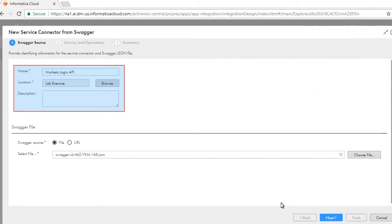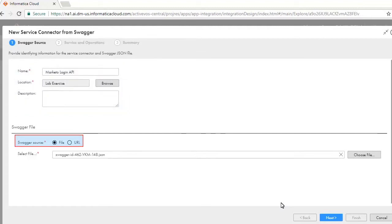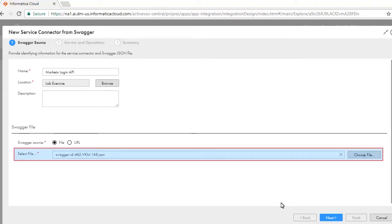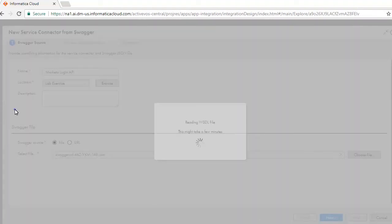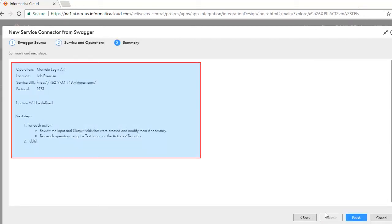Enter a name, location, and description. Select File as the Swagger source. Download the Swagger file from the given location and save it on your local file system, then choose this file. The Swagger is parsed and gives a list of operations. Click Next, review the summary and next steps, and click Finish.